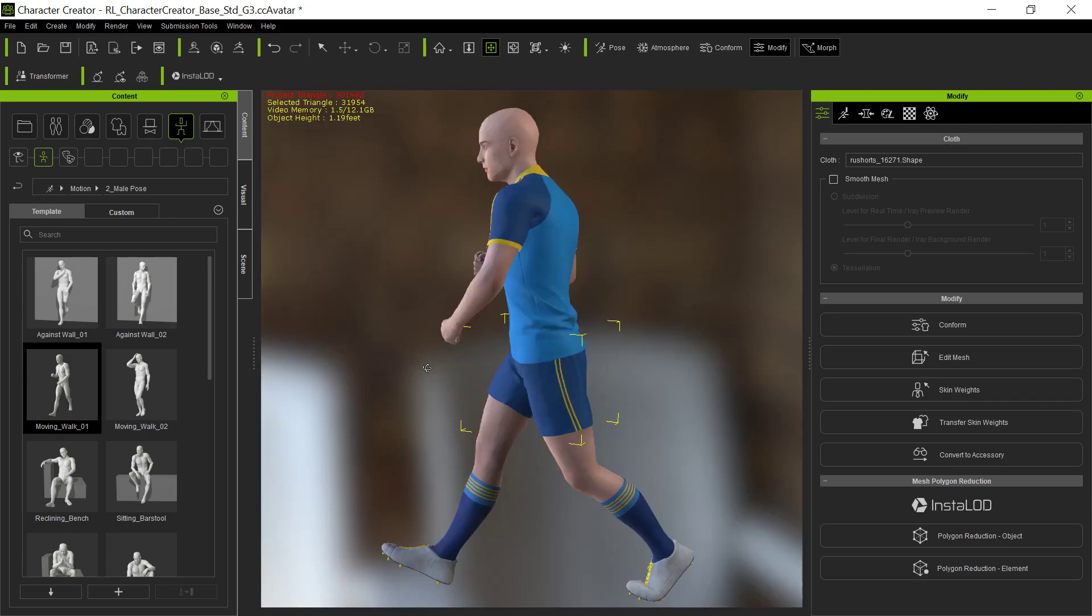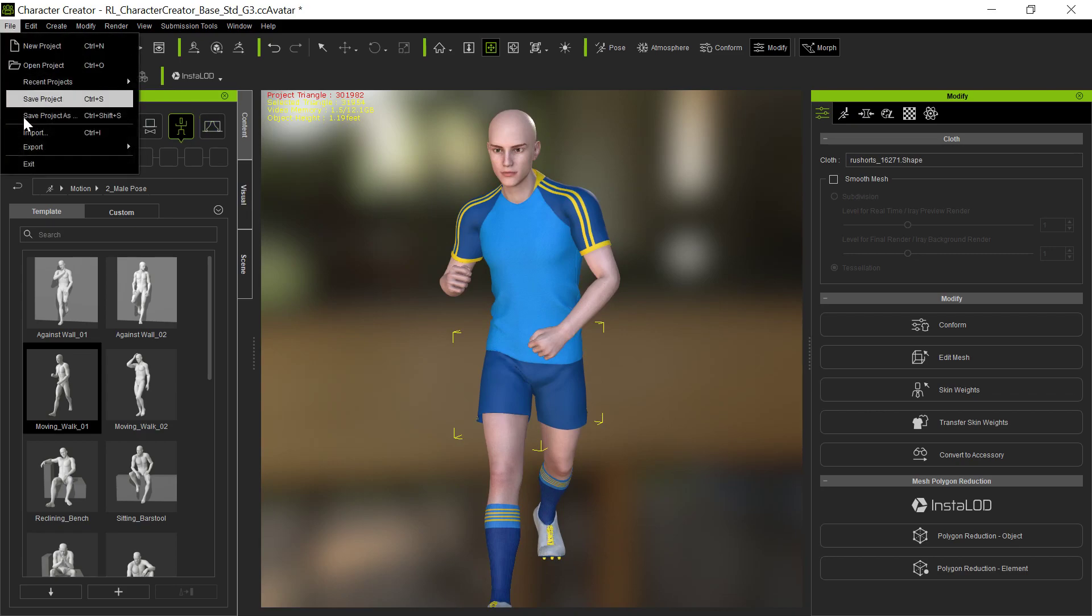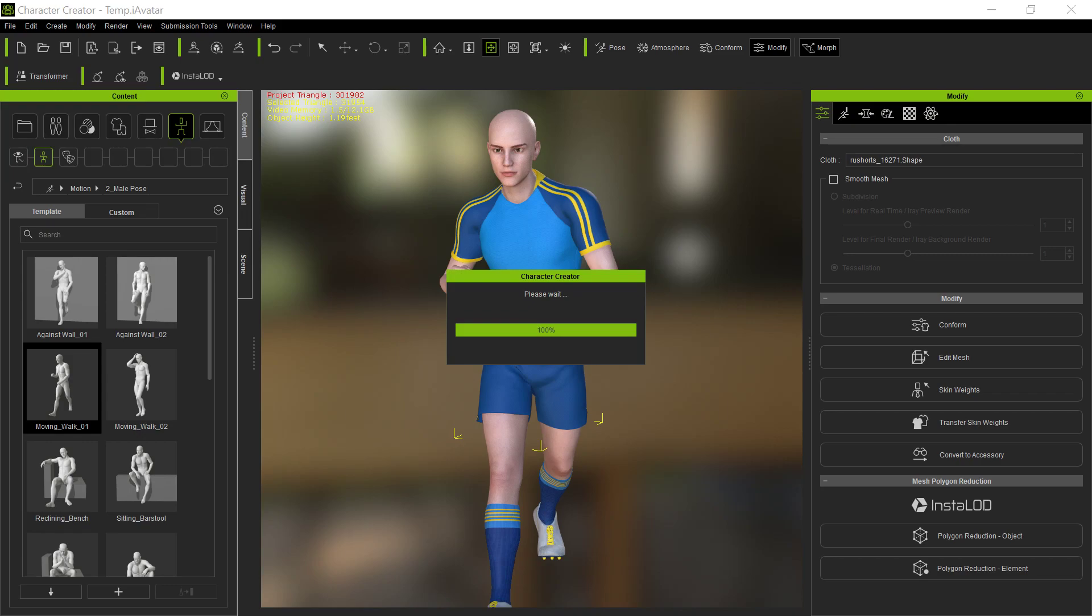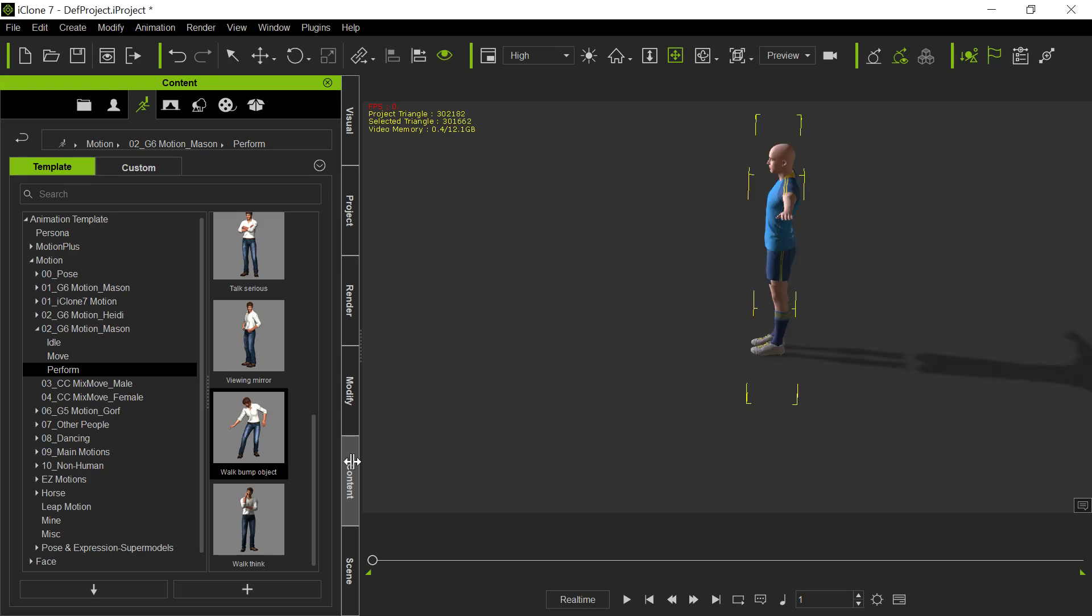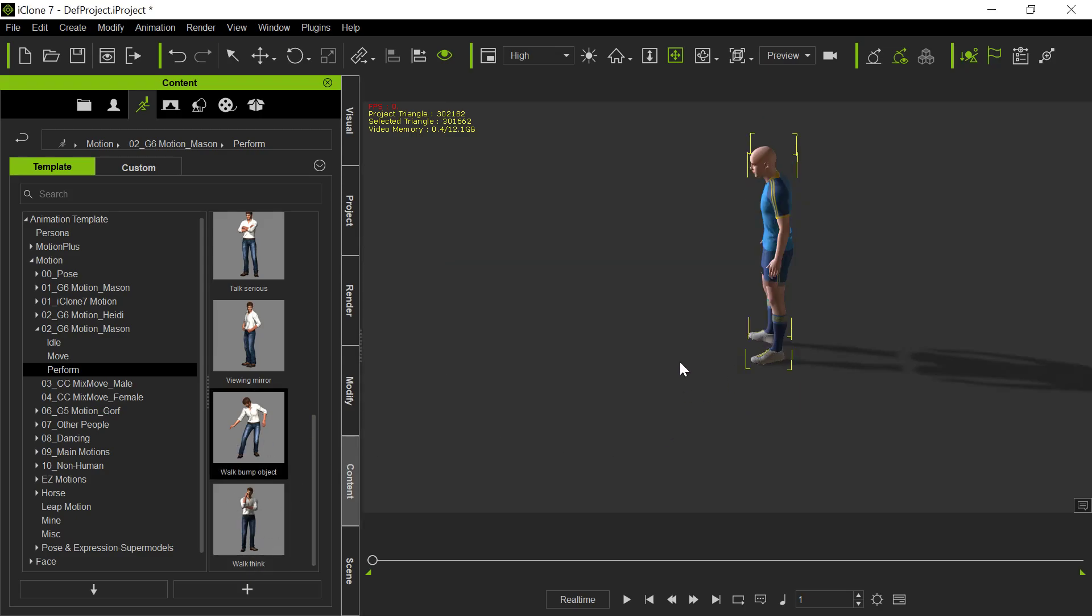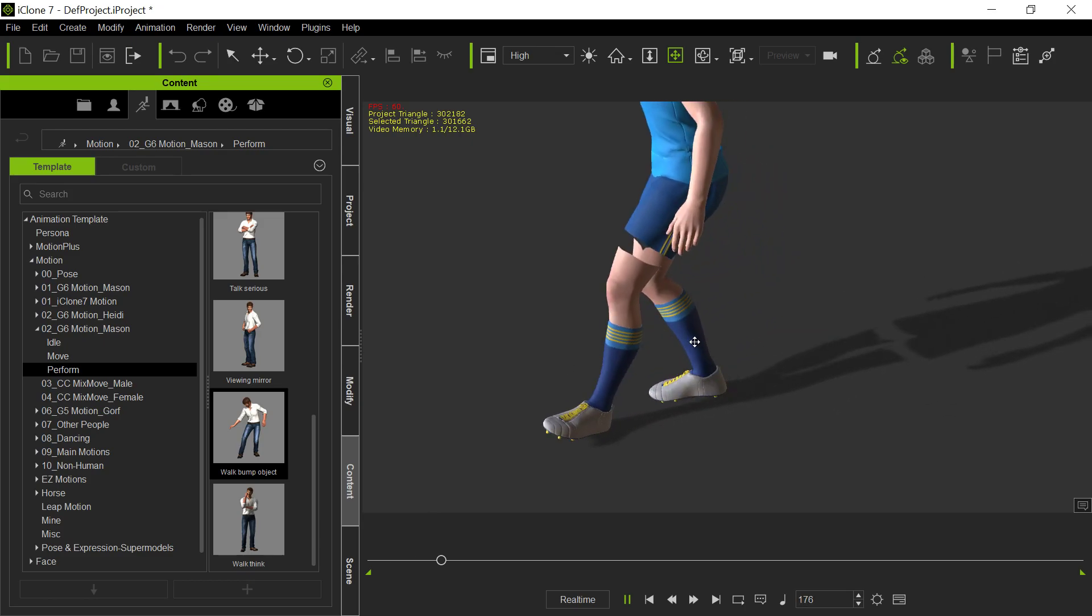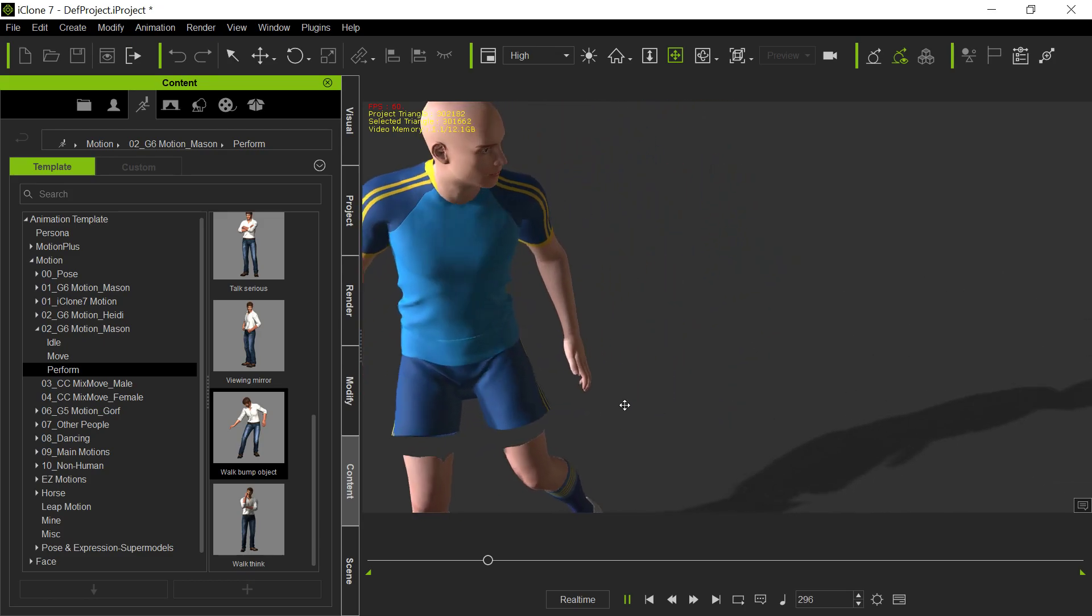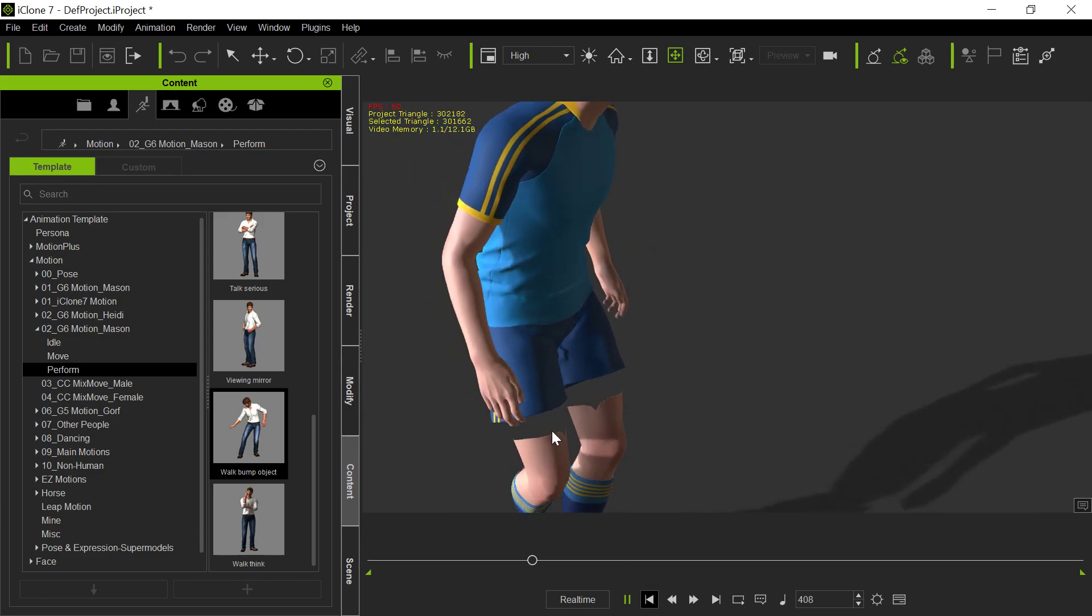So what we'll do now is we'll go ahead and we'll apply this, go ahead and export this and send the character to iClone. And here in iClone this will come in, it's real simple, there it is. And so we're going to put another just a standard animation here on this and then we'll take a look at it.